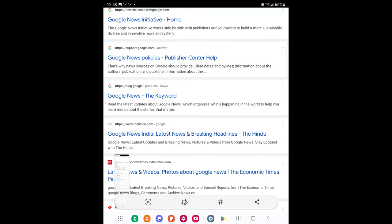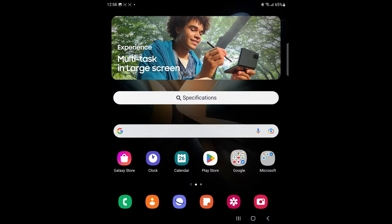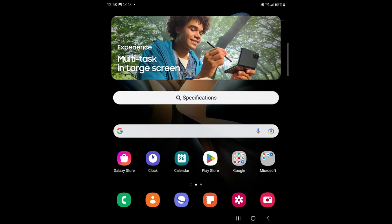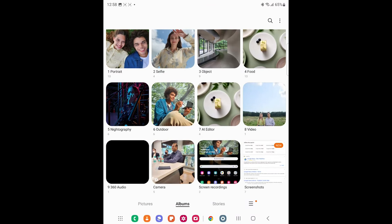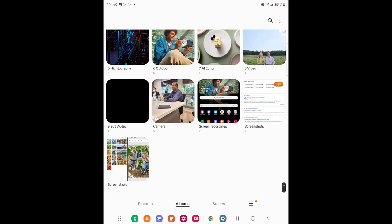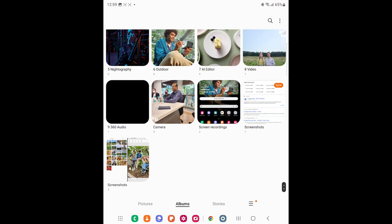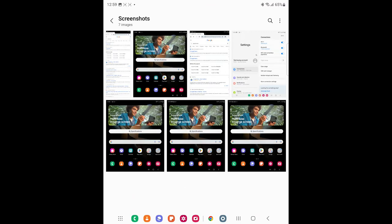To access the taken screenshots, go to Gallery, then Albums. Tap on the Screenshots folder. You will find all the taken screenshots here.